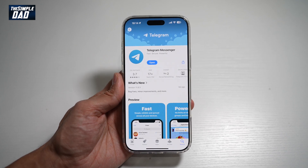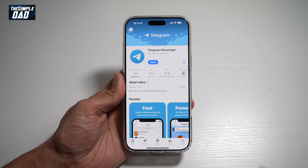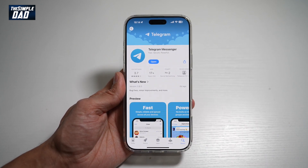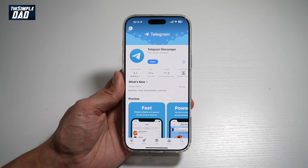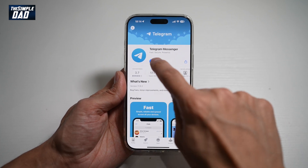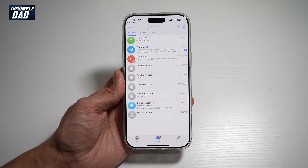So before you begin, you want to first go to your App Store, search for Telegram, and make sure that it's been updated to the latest version. Once updated, go ahead and open the app.